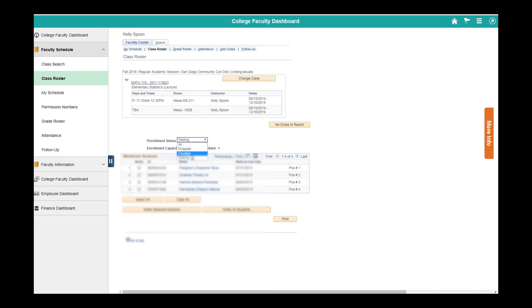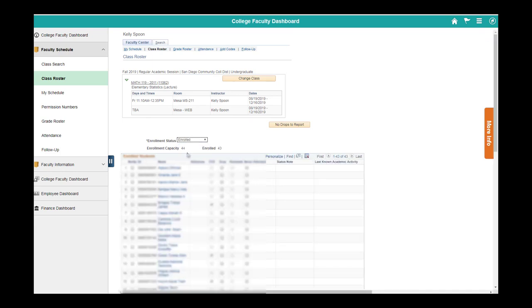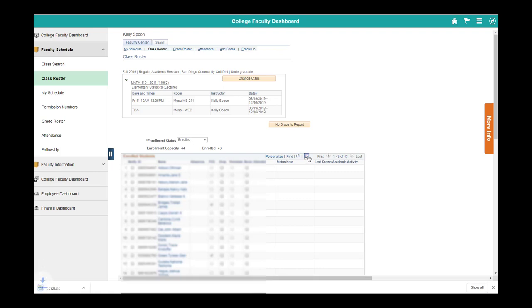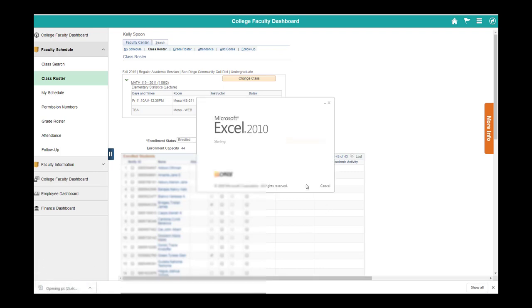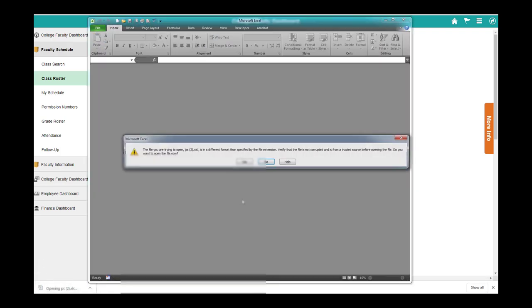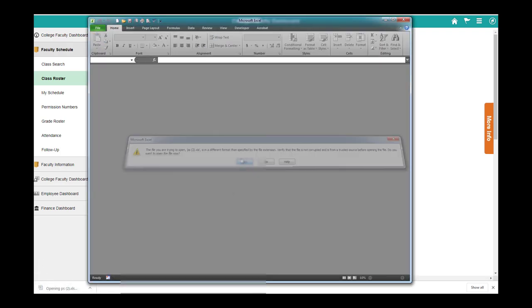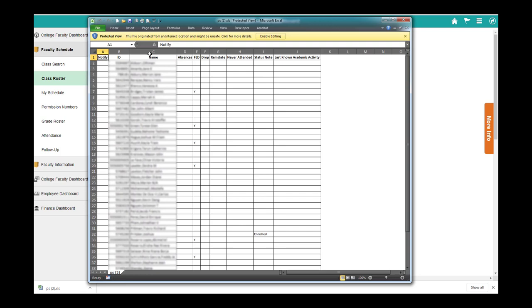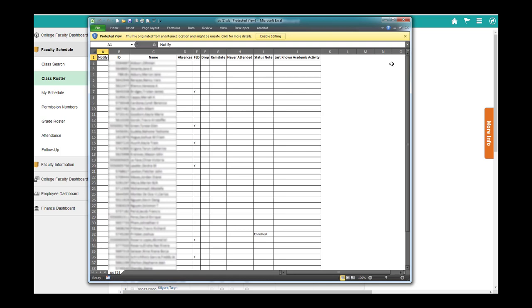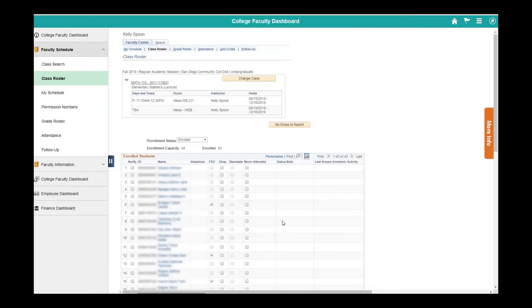One thing that's nice to be able to do is to have a printed version of all your enrolled students. If you go to your enrolled and click this little Excel spreadsheet, it will download an Excel file that you can open that has all of your students' names, their IDs, and their current status. This is a great thing to print for that first day of class to take with you to make sure everyone is there.